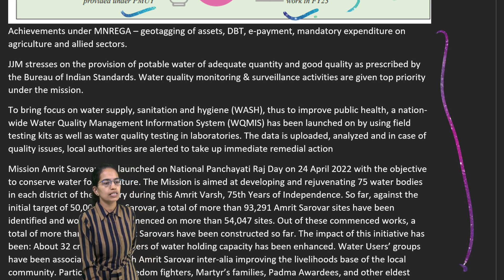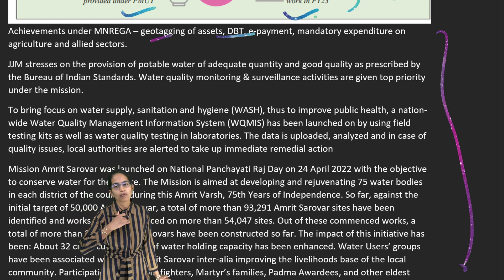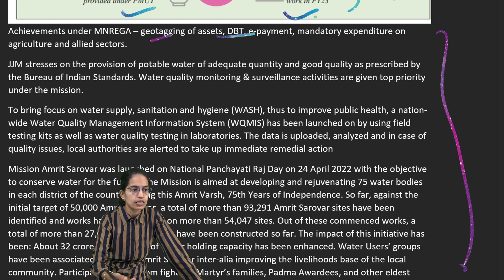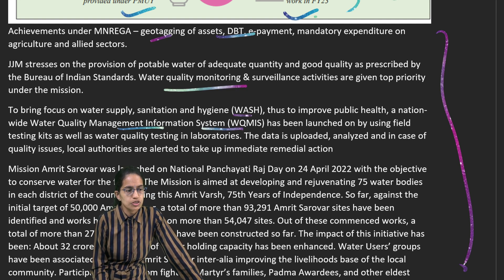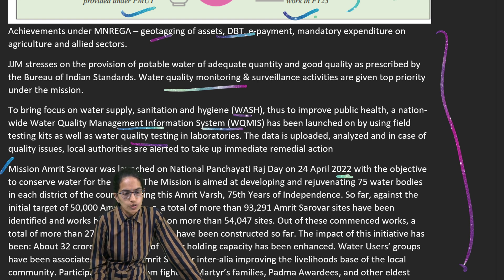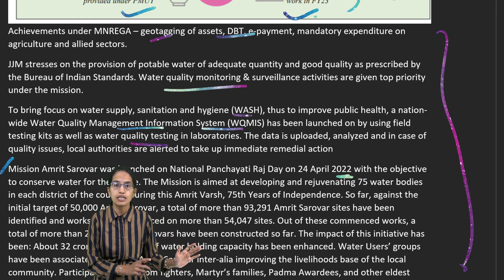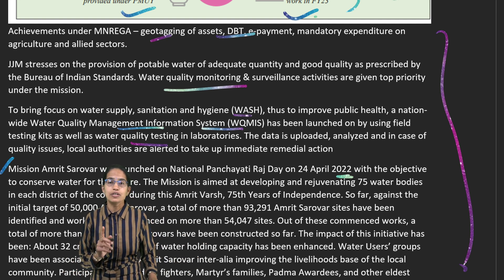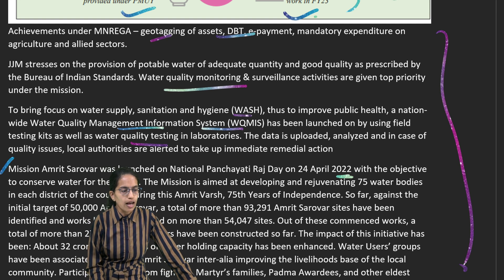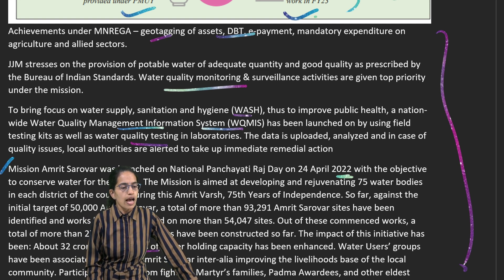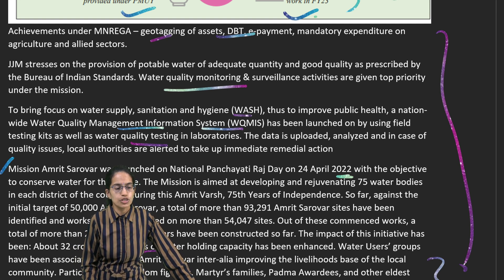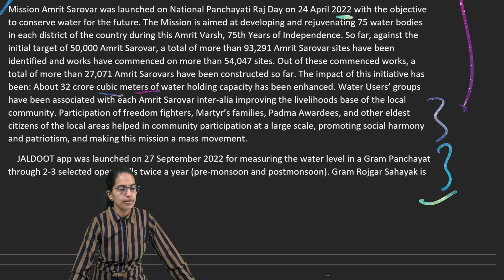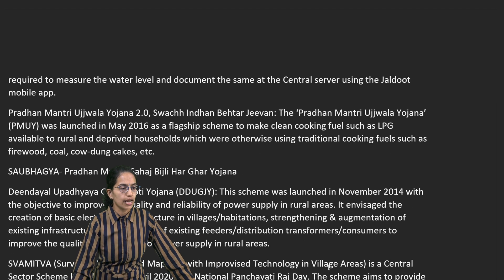Under MGNREGA, geotagging of assets, Direct Benefit Transfer, e-payment, and mandatory expenditures on agriculture and allied activities have been implemented. The Jal Jeevan Mission includes water quality monitoring, the WASH scheme, Water Quality Management Information System, and water quality testing labs. Mission Amrit Sarovar, launched in 2022, aims to rejuvenate 75 water bodies in every district during India's 75th year of independence, enhancing water holding capacity by 32 crore cubic meters. The Jal Doot app, launched in 2022, measures water levels in Gram Panchayat open wells twice a year.